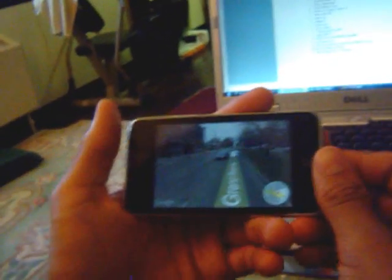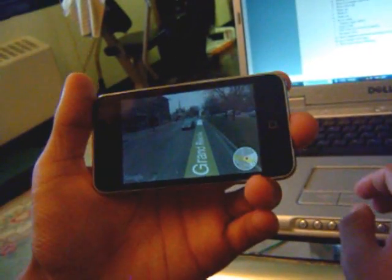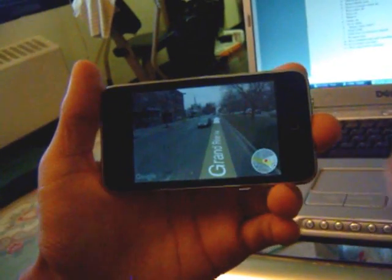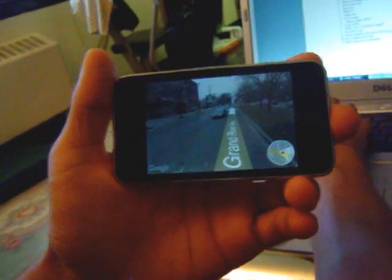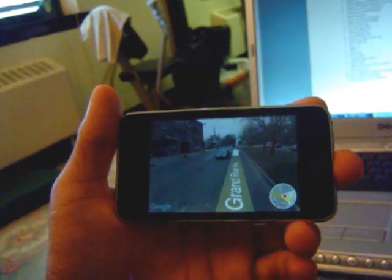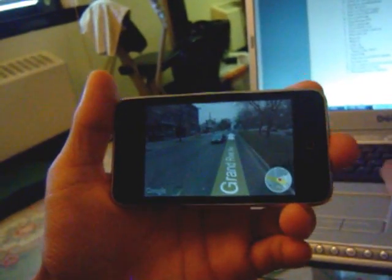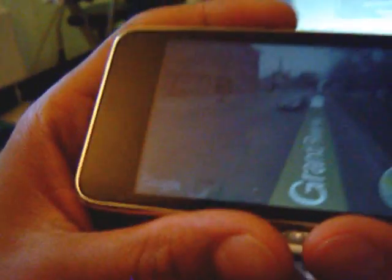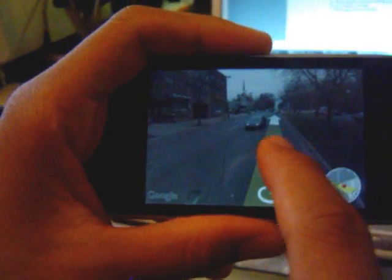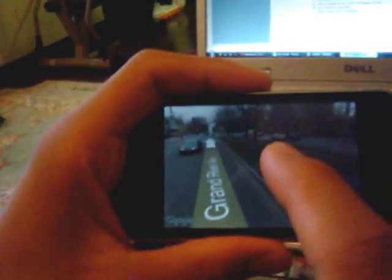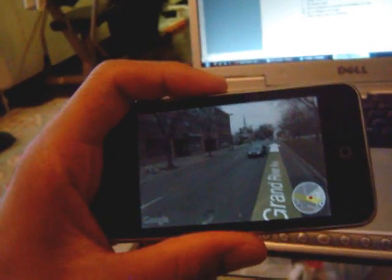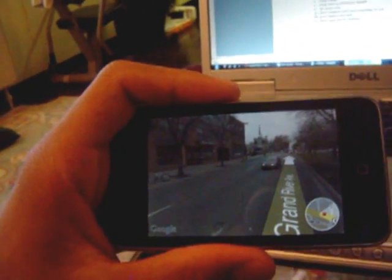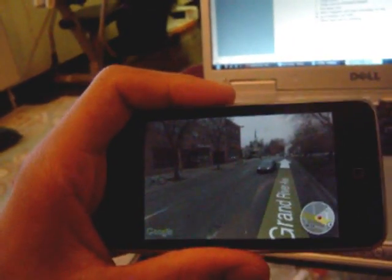The big thing with this operating system is the push notifications. I have a chat program called Beehive, and whenever I get a message, it just pops up instantly no matter what program I'm in.